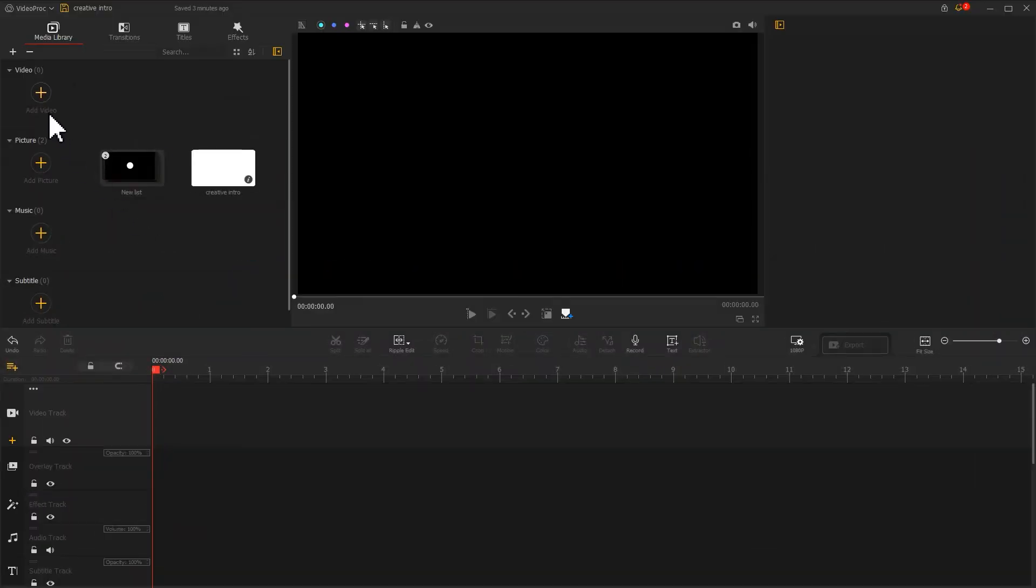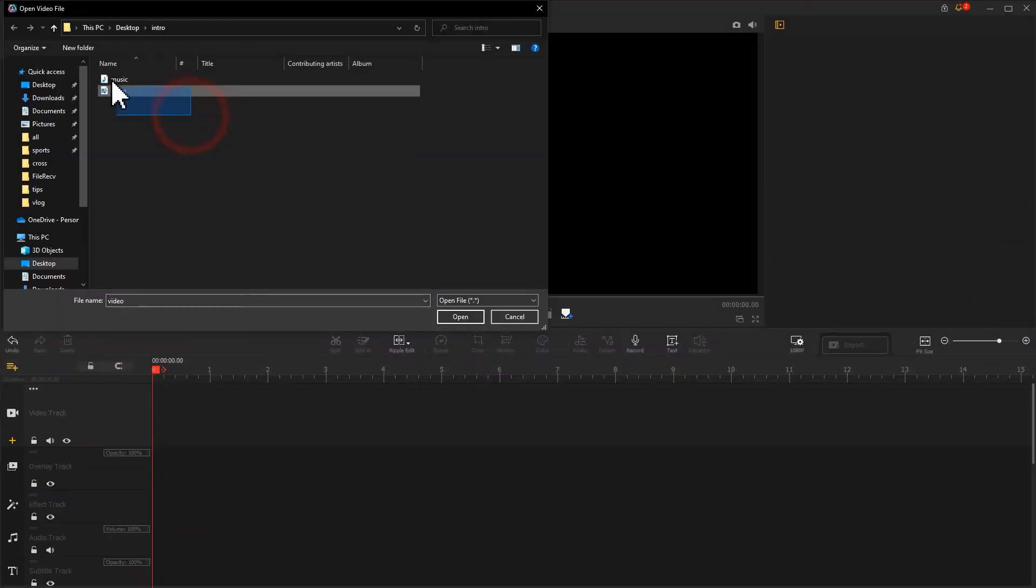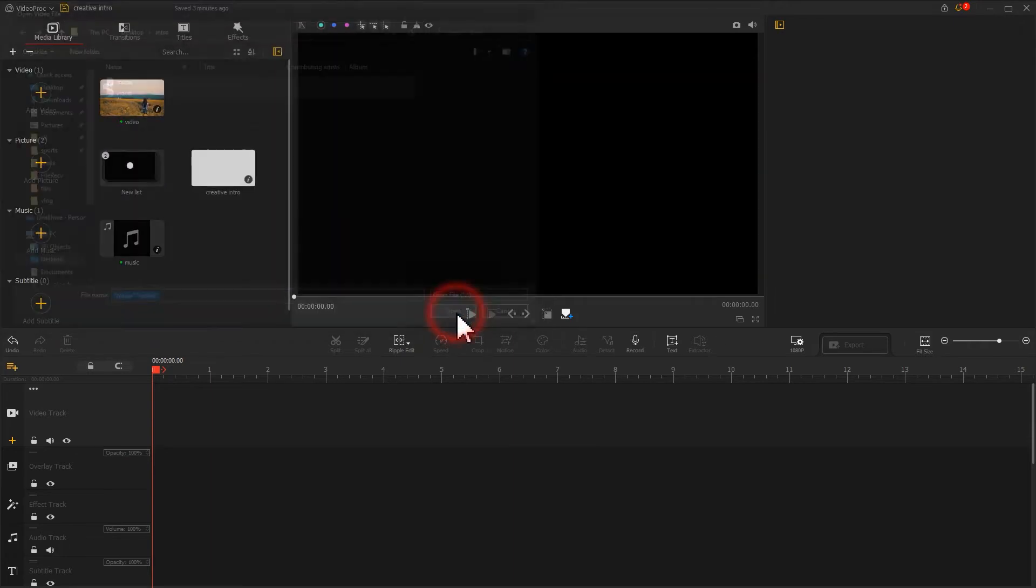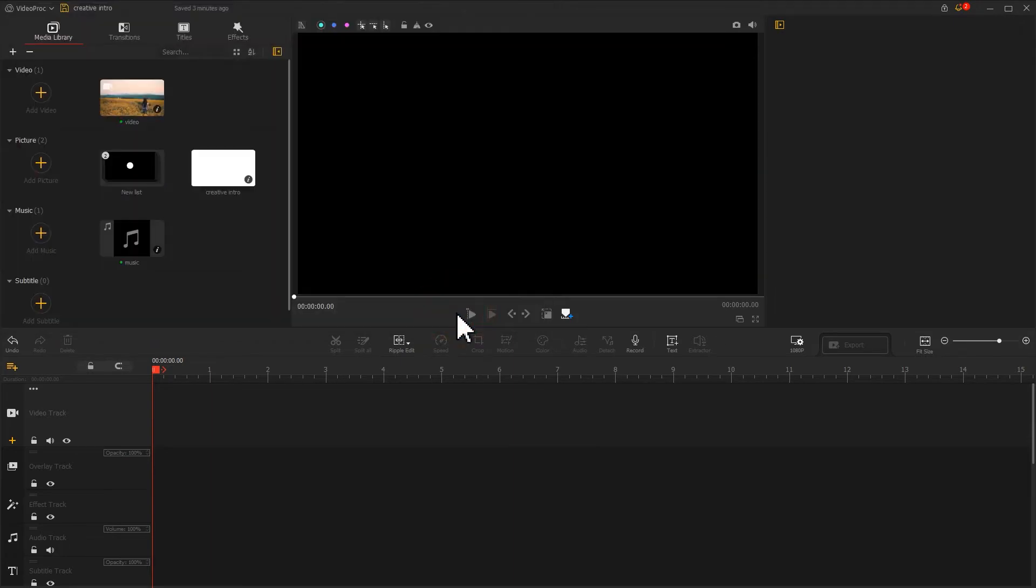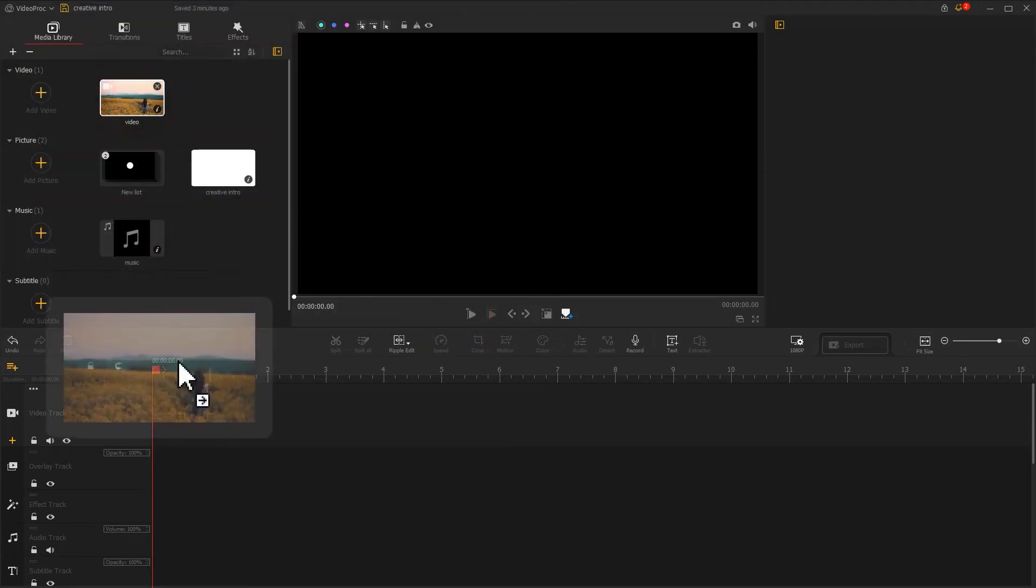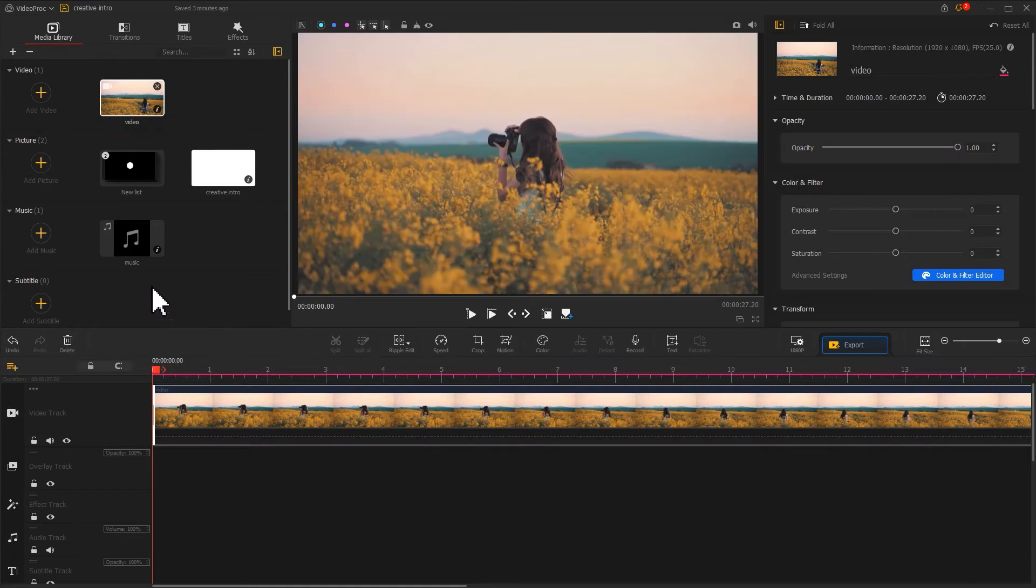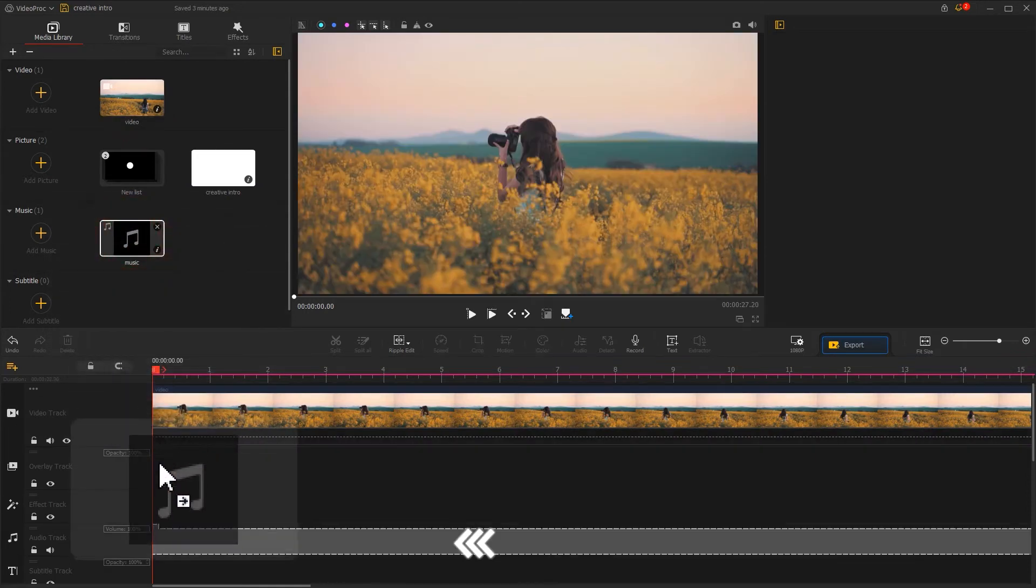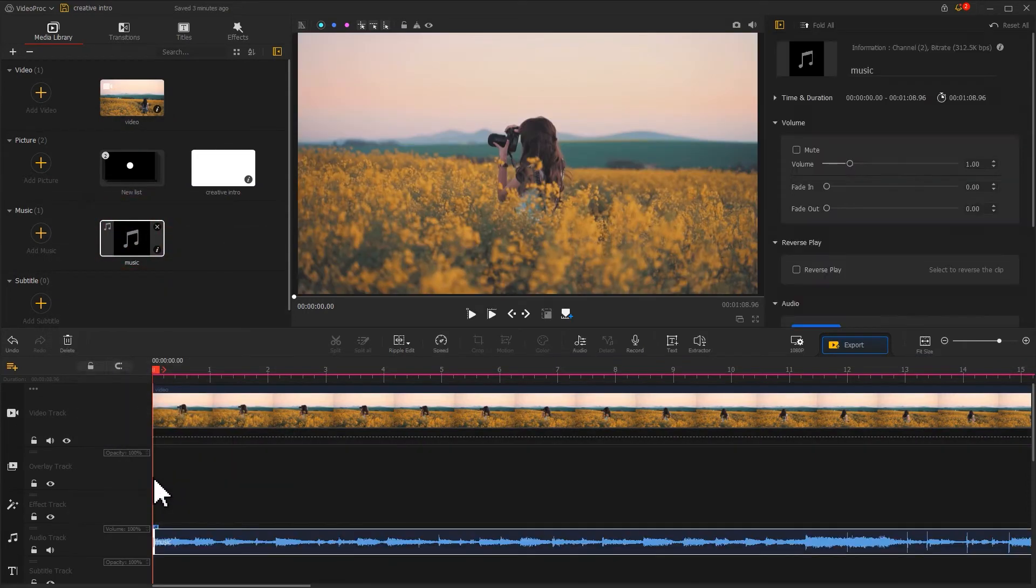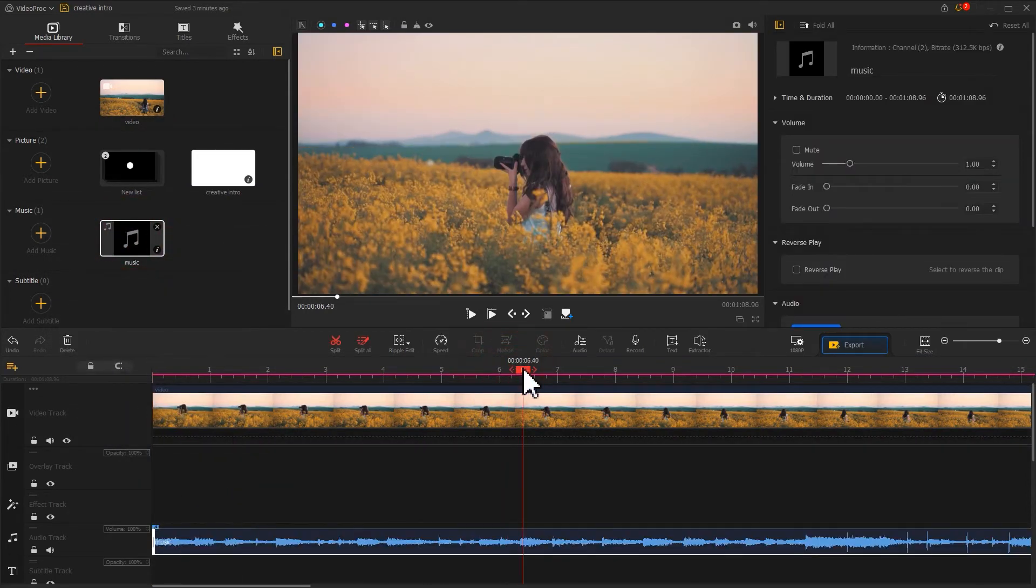Let's add the video and music we've prepared. Drag them into the video track and audio track by turn. First, let's make some basic edits.